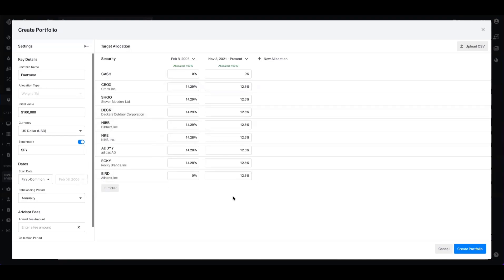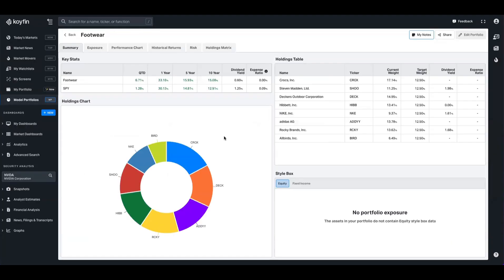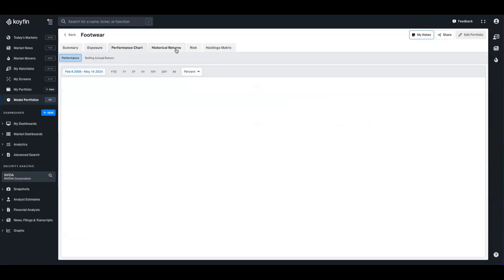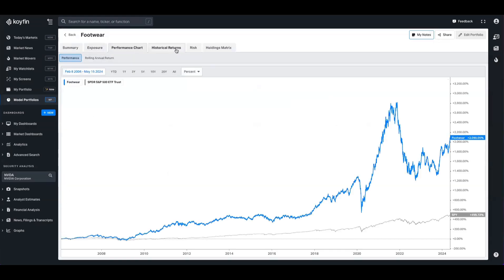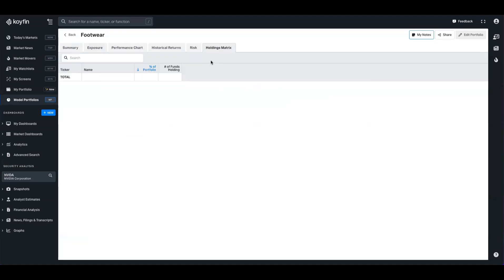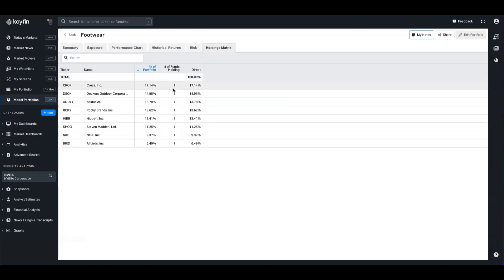We've now created this model — this is the basket we want to represent, and we can go ahead and create it. This creates a model portfolio asset inside of Coyfin. You have your pie chart, performance and holdings data, and you can flick through various exposure charts, performance, historical returns, risk analysis, and the holdings matrix, which is really useful if you have funds in the portfolio.